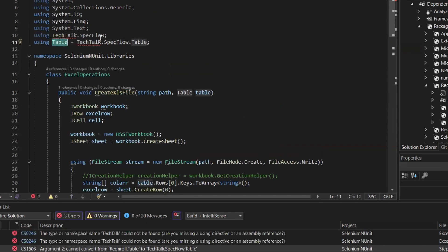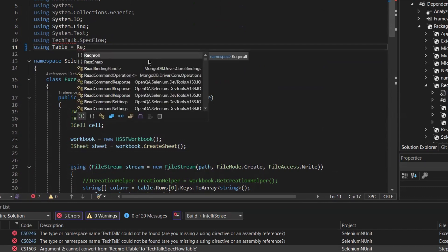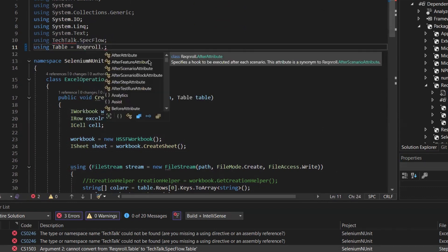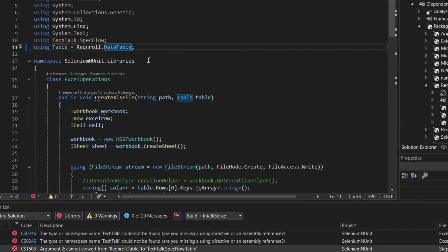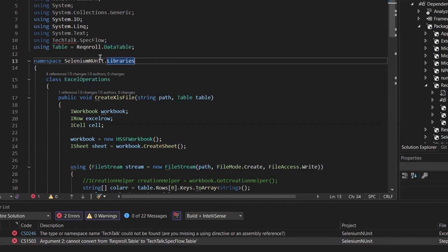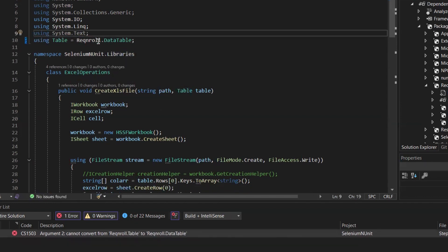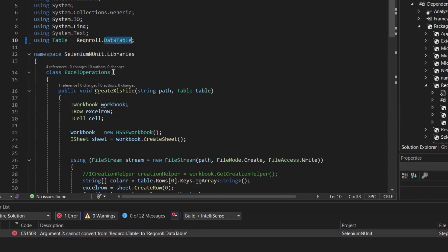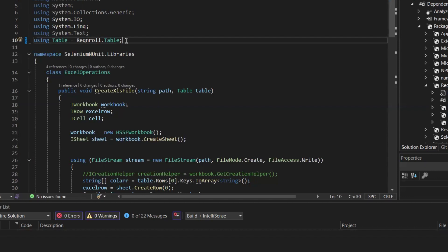Now we need to replace it with Reqnroll.DataTable. So let me do that now. Once I change the Table to DataTable, the error goes away. Going forward, we should always use DataTable instead of Table to avoid any compatibility issues. This change ensures that we don't break the framework in future updates.